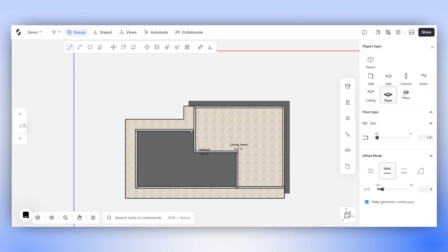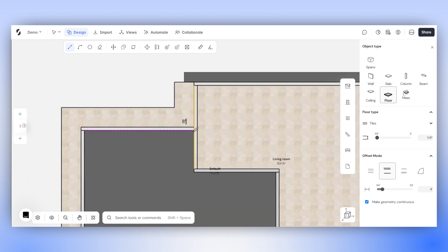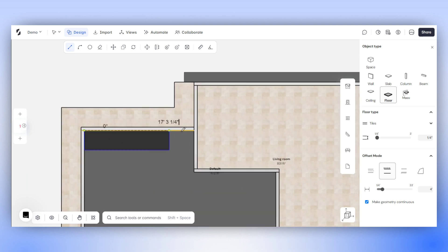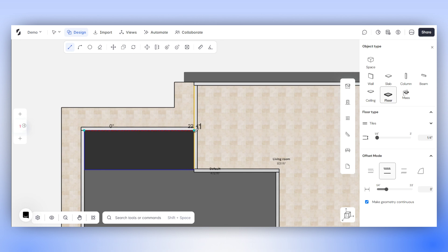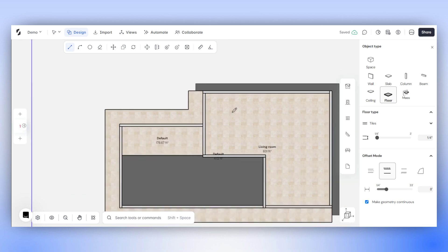Here's a pro tip. You can use the Offset mode to create rectangle floors as well. For instance, adjust the Offset width and then use your Offset mode as a rectangle tool.